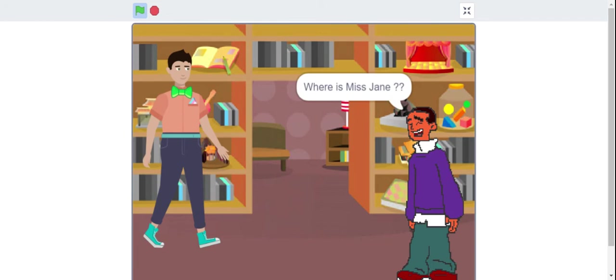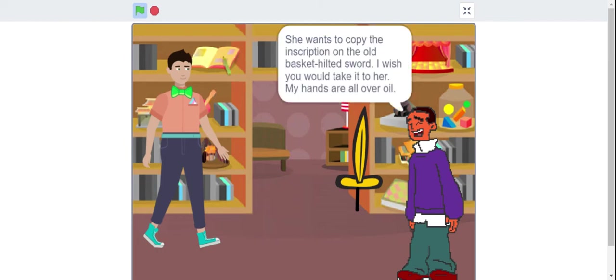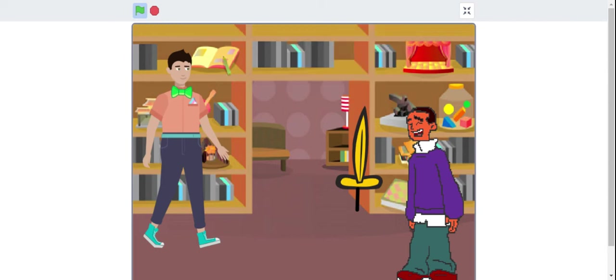Where is Miss Jane? Writing letters in the morning room, sir. She wants to copy the inscription on the old basket-hilted sword. I wish you take it to her. My hands are all over oil.